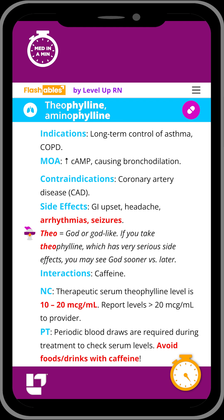Our cool chicken hint to help you remember this medication: 'Theo' means God or God-like, and if you take theophylline, you might see God sooner versus later due to the serious side effects.